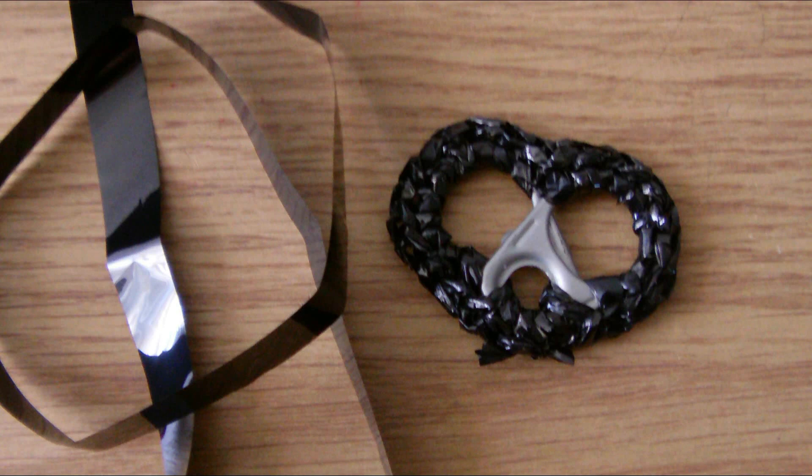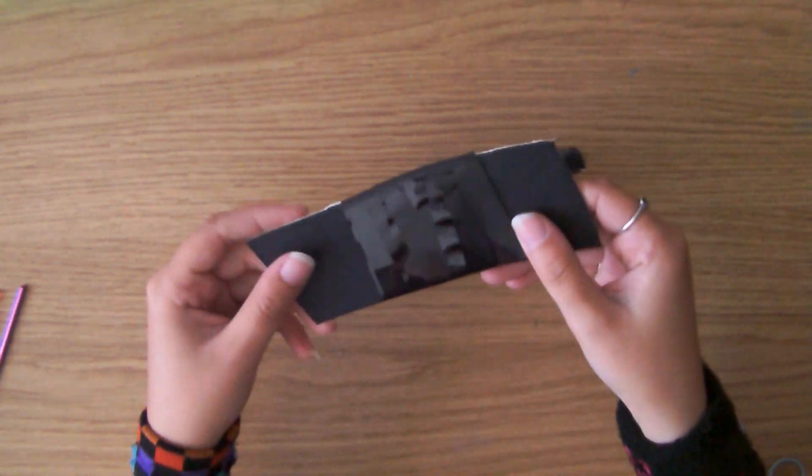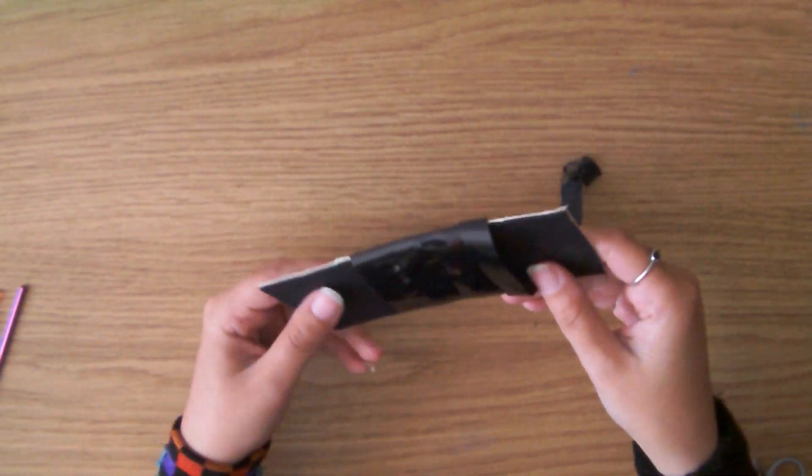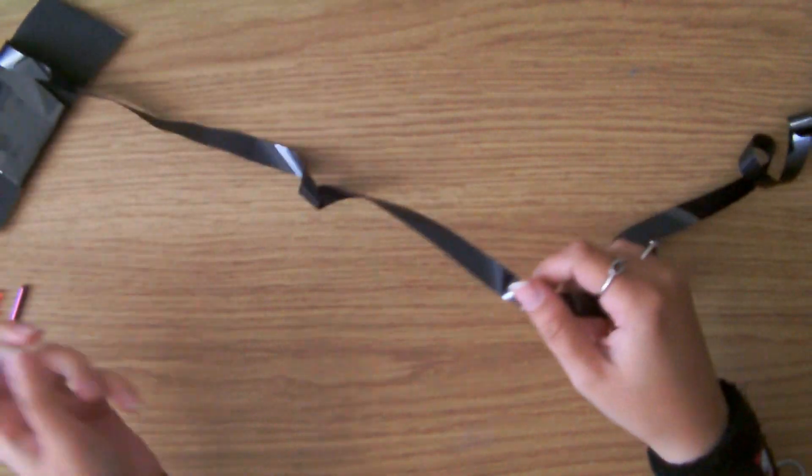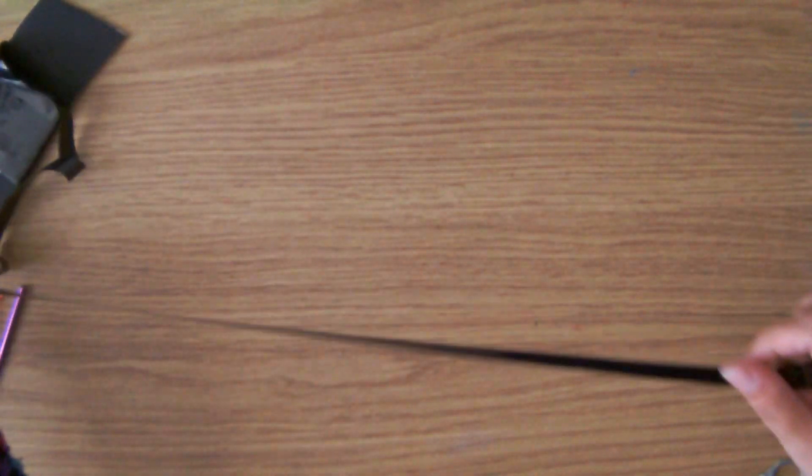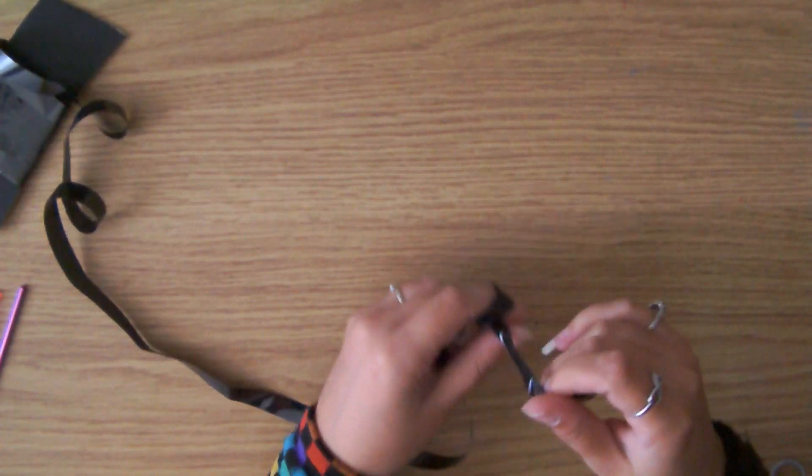Hiya, this is the third tutorial in my VHS series. I'm going to show you how to make a pop tab heart using the film tape from inside the VHS, and you're just going to use this as yarn.